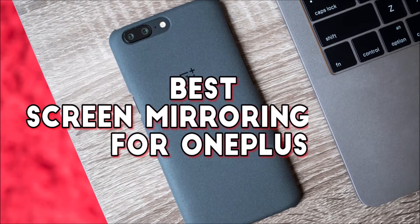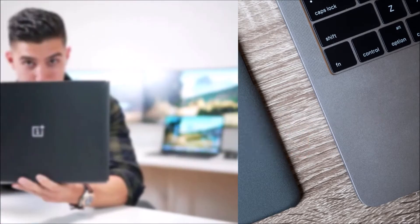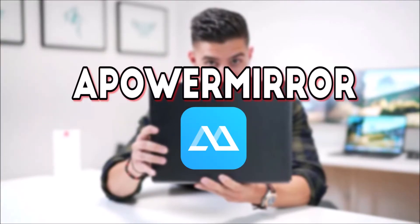Hi guys! For today's video, I'll show you the best screen mirroring app for OnePlus, which is APowerMirror.